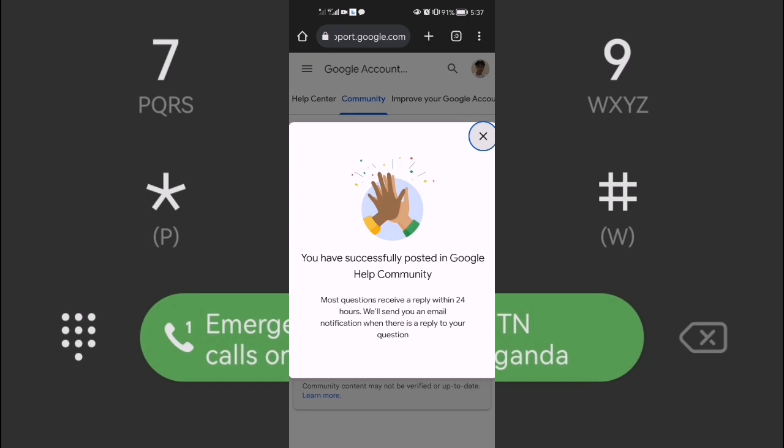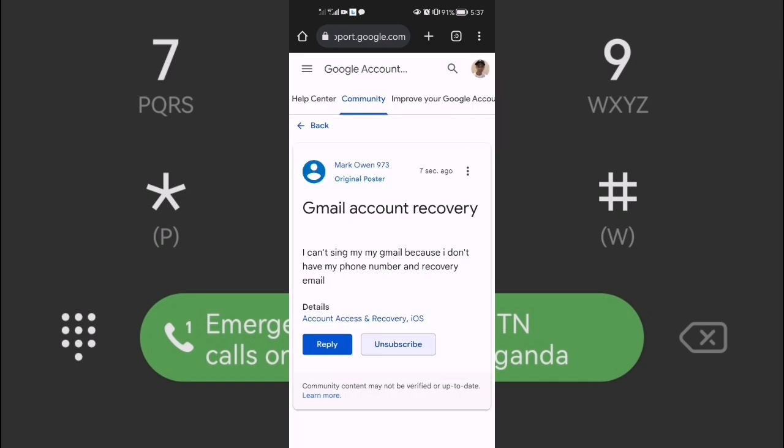They will send you the login details or instructions to change the password for the email you are trying to recover. Please check the email you used to post the question every time after 24 hours — you will see they will inform you.